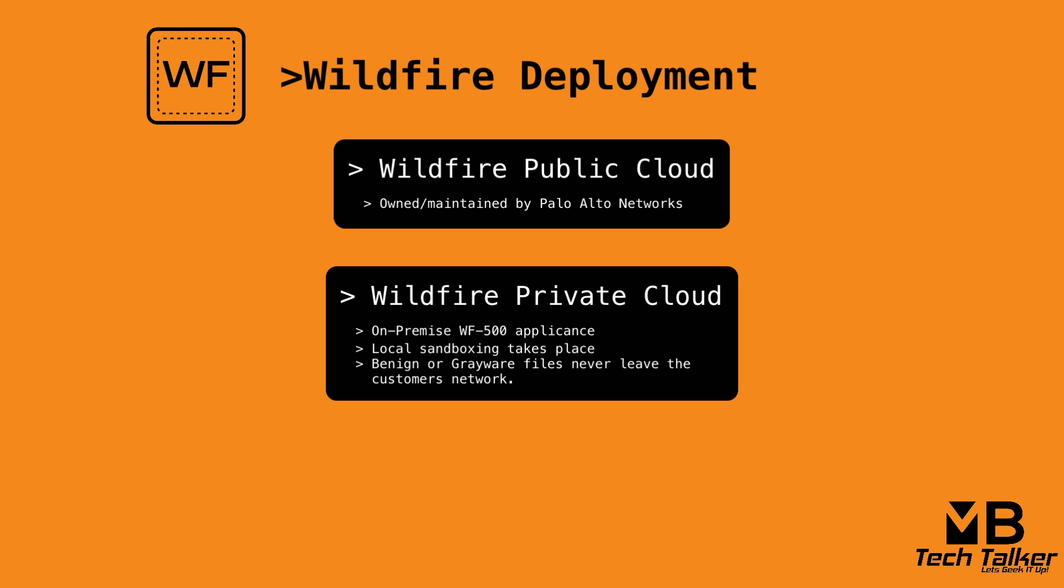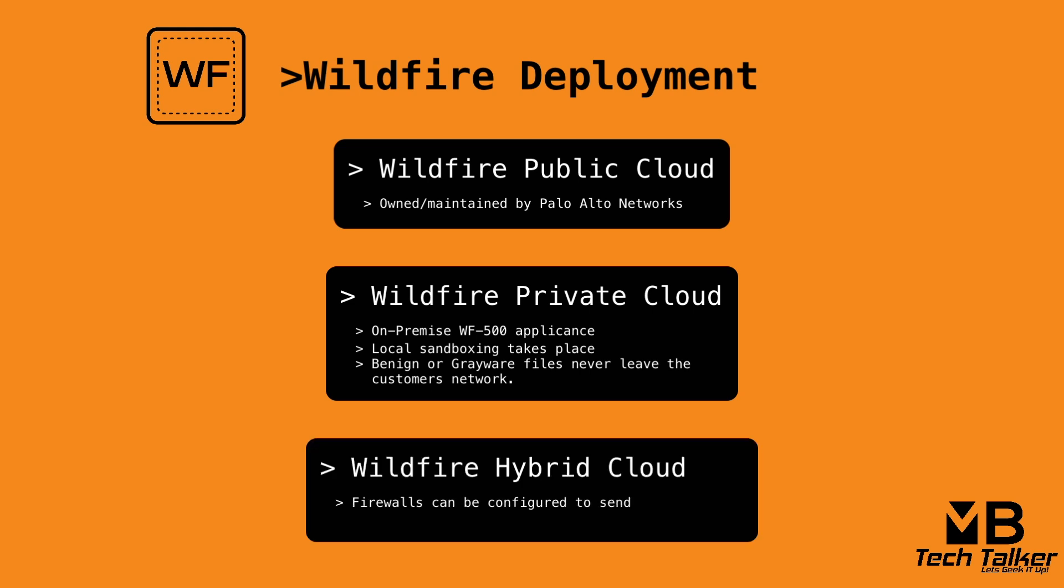And thirdly, we have wildfire hybrid cloud. This is where the firewalls can be configured to send specific file samples to either the wildfire public cloud or to the privately hosted WF500 appliance.